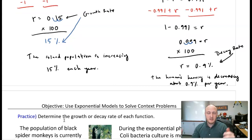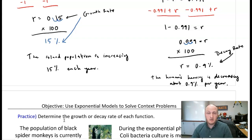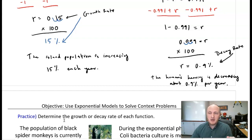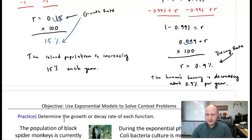To summarize: identify the base, set it equal to one plus r or one minus r, solve for r. And here's a good tip — if you mix up growth and decay, just take the absolute value. You'll never get a negative value. So: one plus r for growth, one minus r for decay.